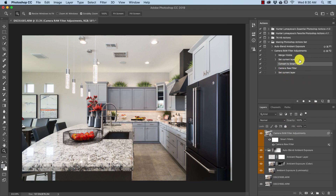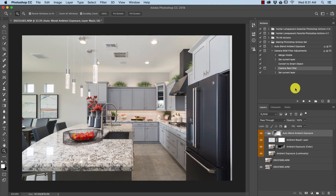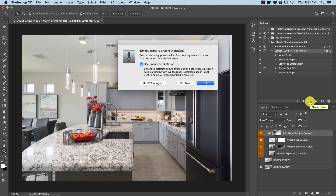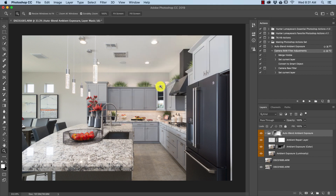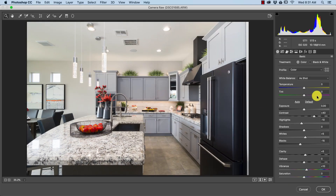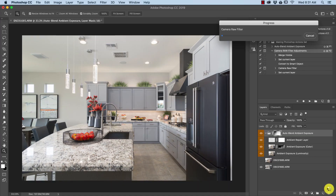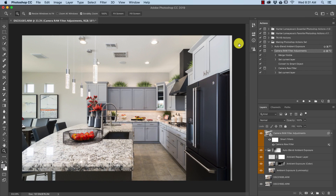Let's go ahead and play the action — Function+Shift+Command+F2. It's going to convert it to a smart object and open up the Camera Raw dialog box with all our adjustments pre-applied. We can always adjust things from here — say the highlights are too much — then click OK. And now we have a finished image.